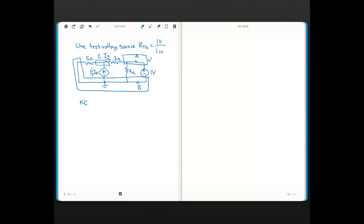We write KCL at node C. There's a current I1 defined flowing in, and Ix is already defined flowing out. So: I1 plus 1.5·Ix flows into node C, and Ix flows out.